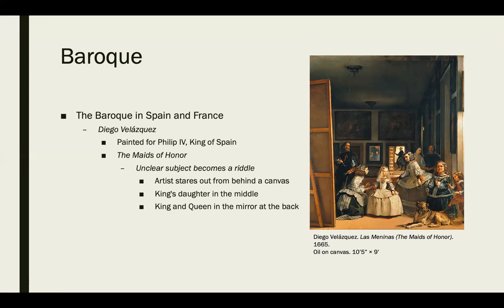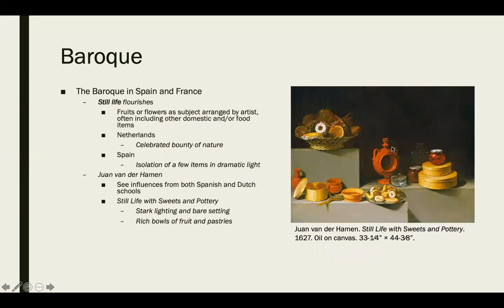Diego Velázquez created a very complicated portrait — meant to be a portrait of the king's daughter, but we also see the handmaids in the piece, Velázquez himself painting the scene, the parents reflected in a mirror in the background, and another figure leaving through the back. It's a very layered and interesting composition.